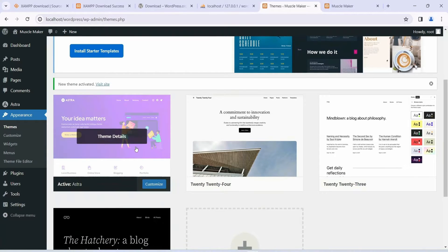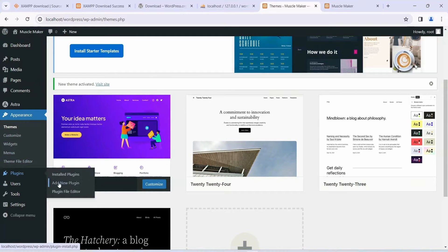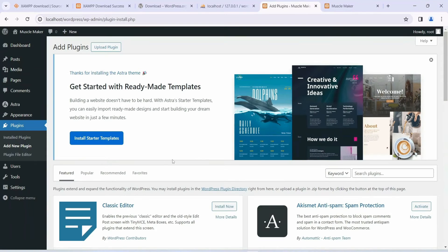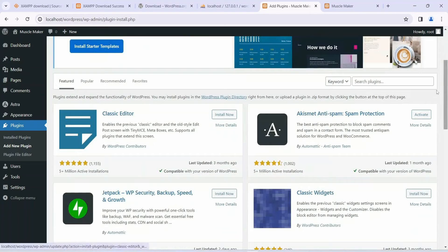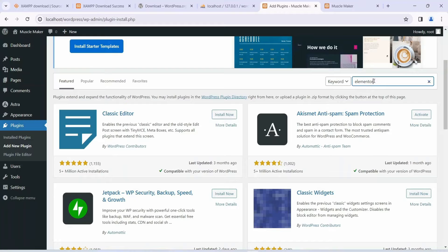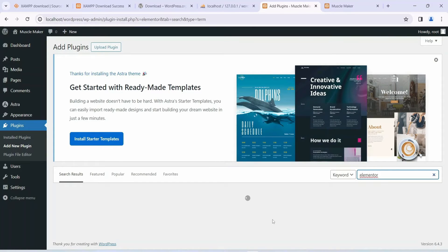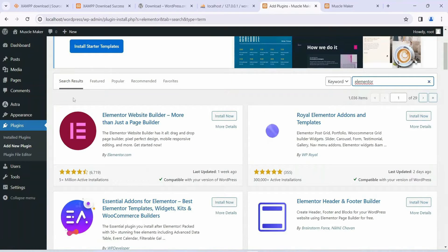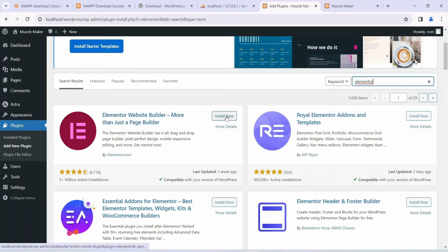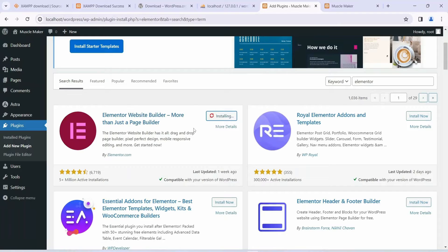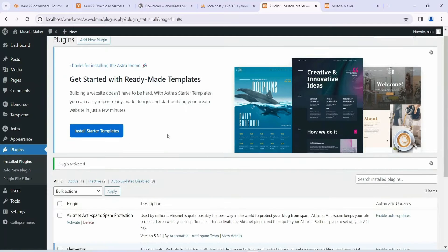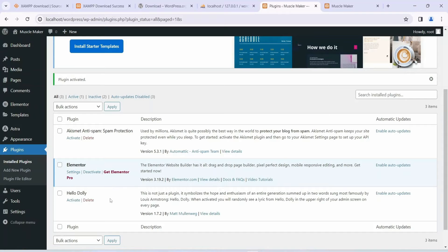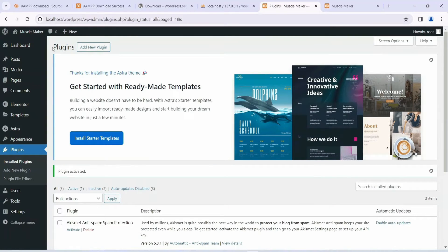Once Astra is activated, the next thing we need is the Elementor plugin. Go to Plugins and click on Add New Plugin. Search for Elementor — you can see the Elementor plugin appearing. Click Install Now to install the Elementor website builder. It will take a couple of minutes. Once installed, click Activate. Our Elementor plugin is now activated and it has redirected to the installed plugins page.